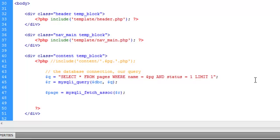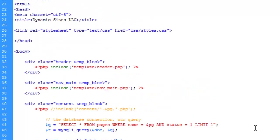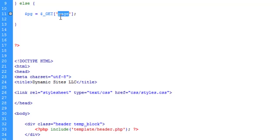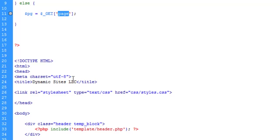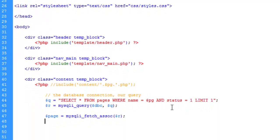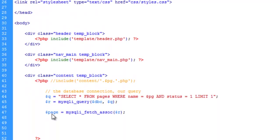And now this page array has several keys involved. And if you remember, up here, like with the get array, a key is this right here. Page would be the key in the get array. And page has a value. So similar to that, we've created an array called page.